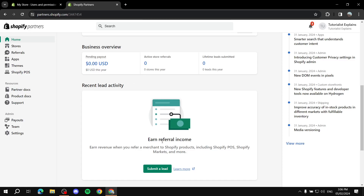Here is how to send and accept a collaborator invite from Shopify Partners and Shopify Store. Basically, if you want to send an invitation from Shopify Partners to a certain Shopify store that you want to help work on and manage with the owner, I will show you exactly how to do that — how to send an invite from your side and also how to accept it from the store owner's side.